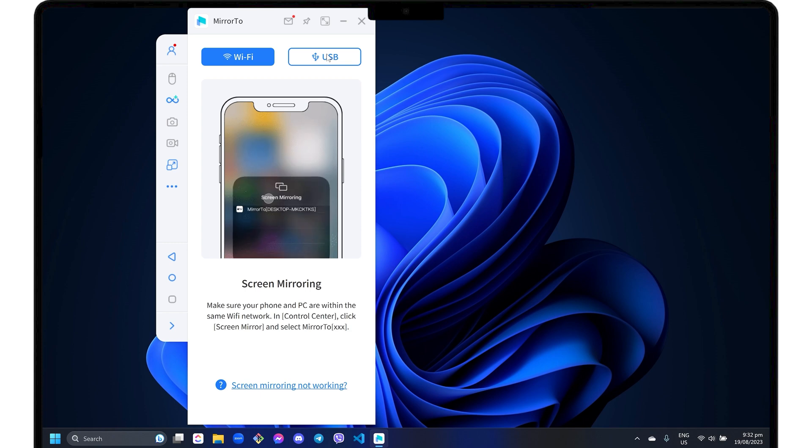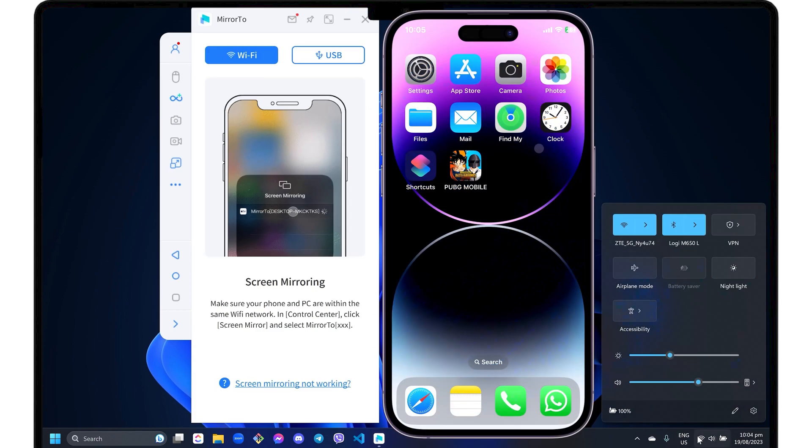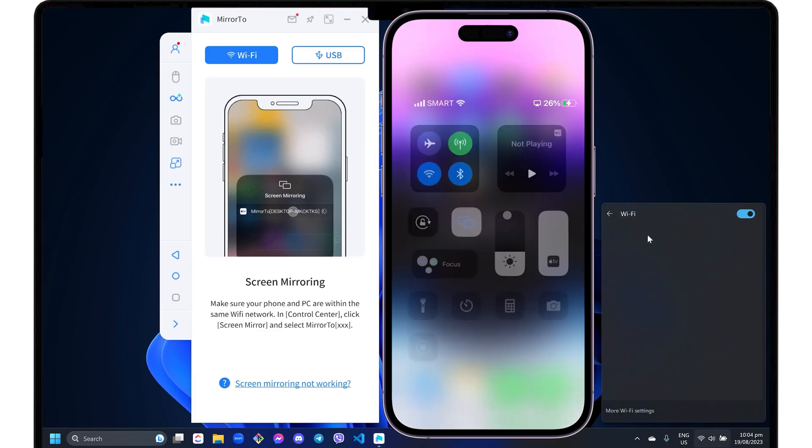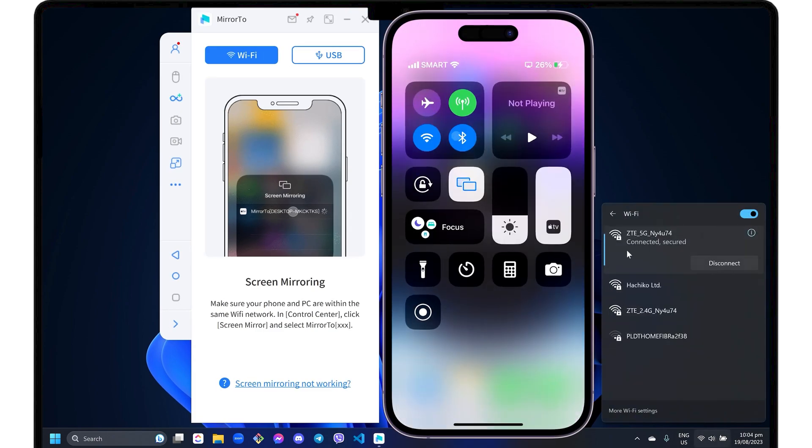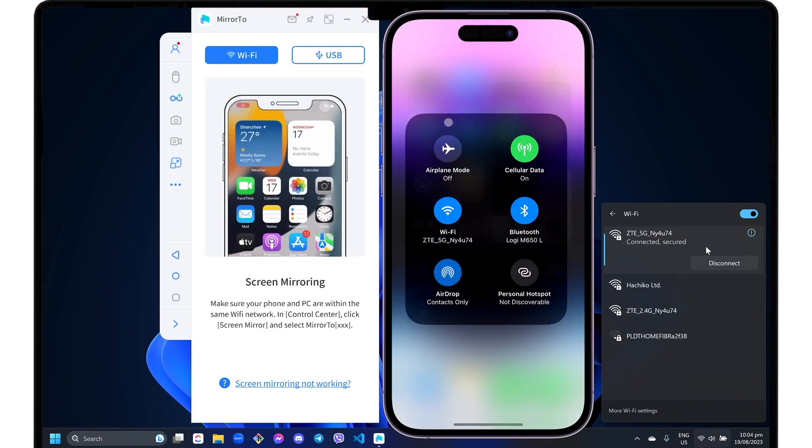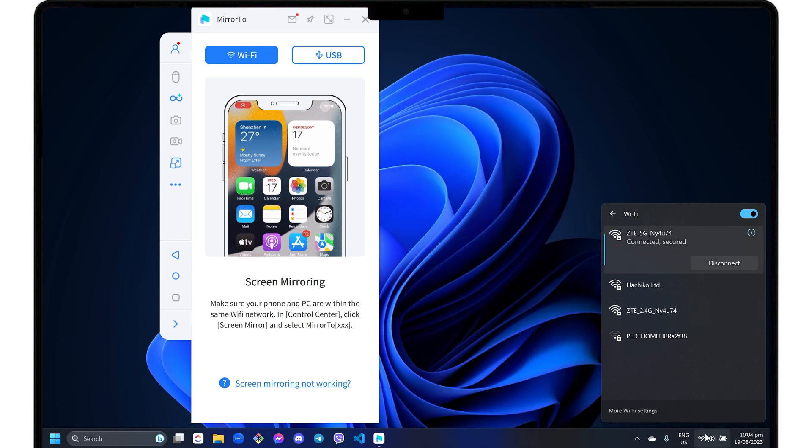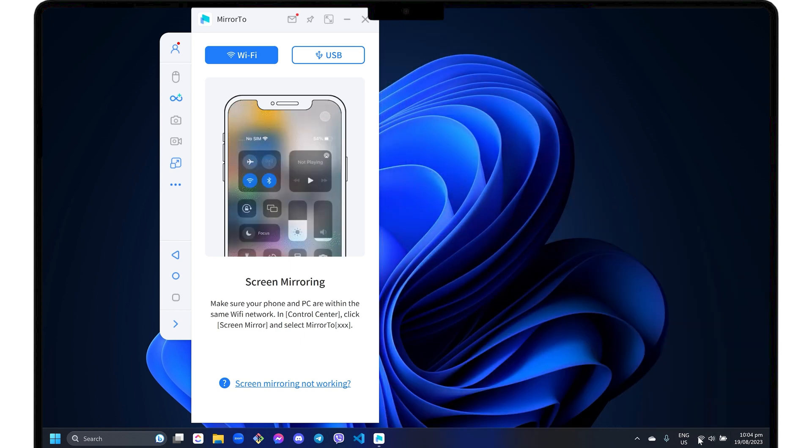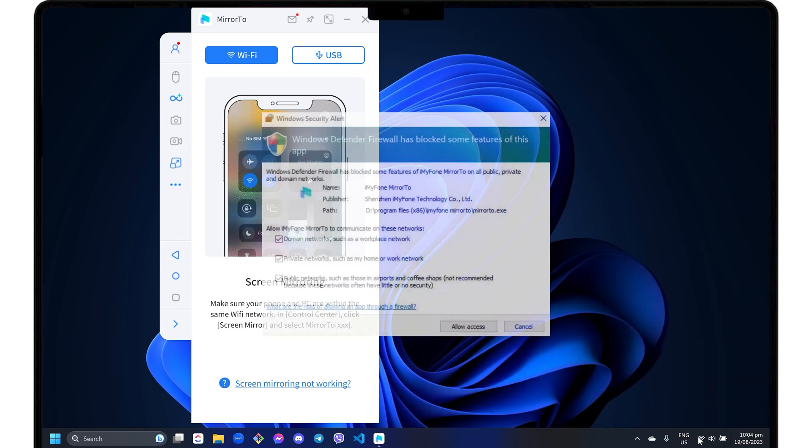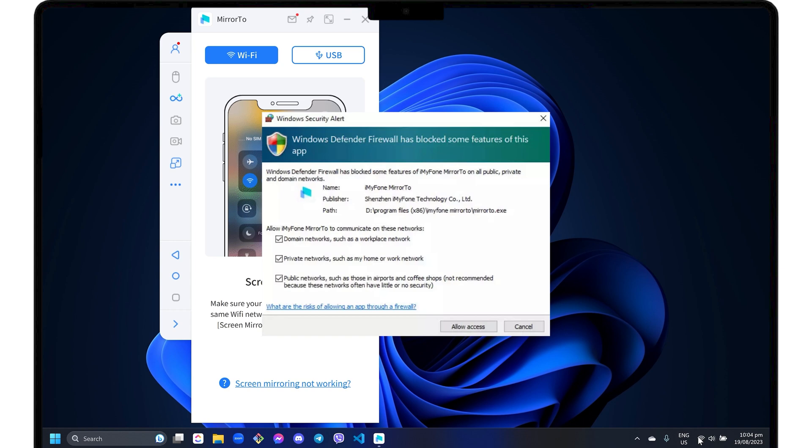If you prefer a wireless connection, make sure you're in Wi-Fi mode. Note that both your iPhone and your computer should be connected to the same Wi-Fi network. In case you receive Windows Defender Firewall alerts, click the Allow Access button to allow Mirror 2 to access the network.